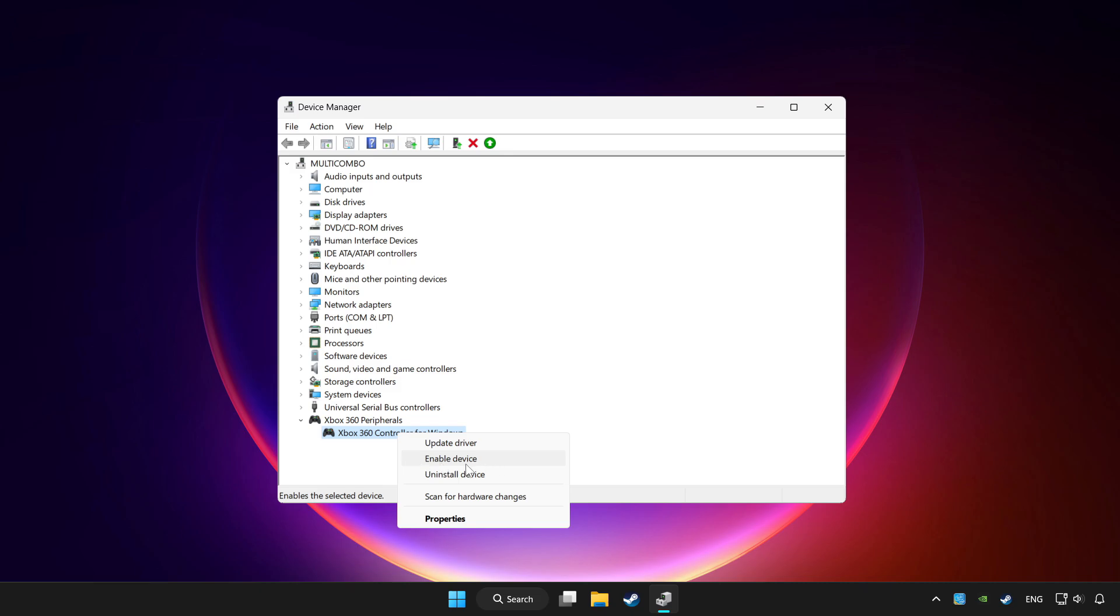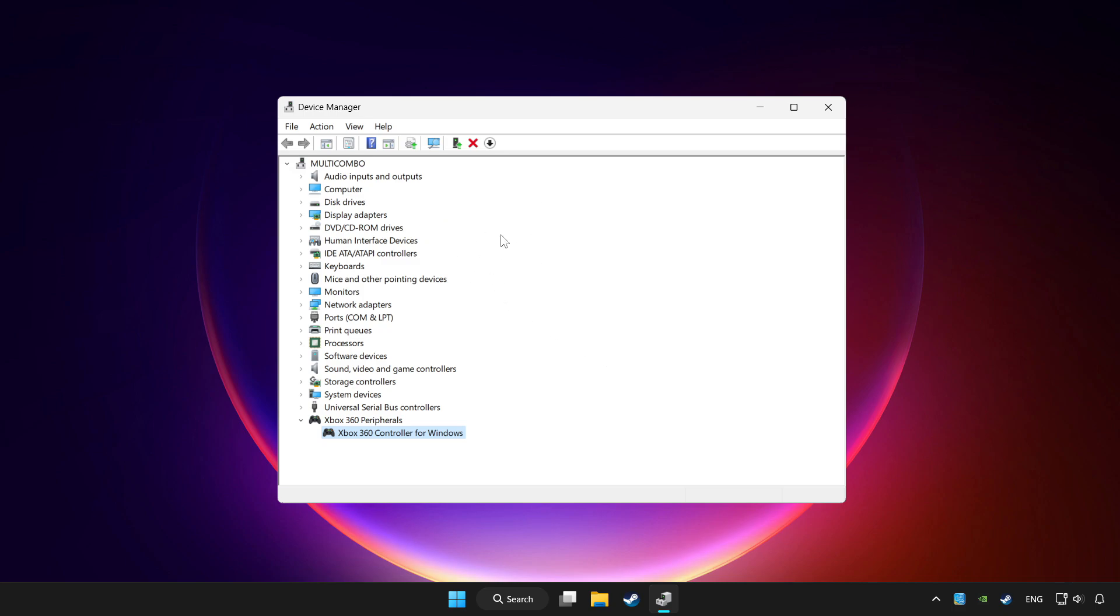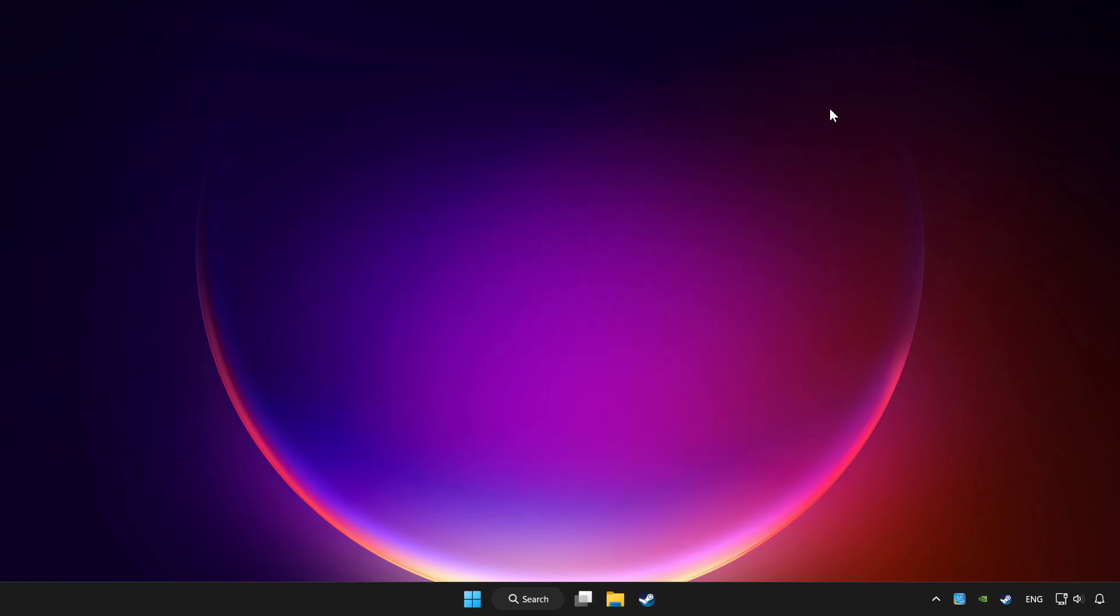Enable the device. If you use your controller with Bluetooth, update it as well. Close Device Manager.